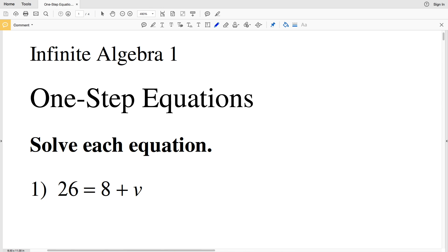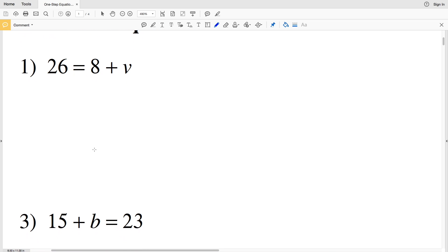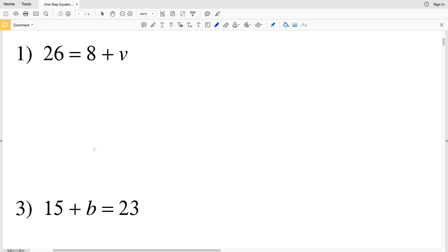In this video we're going to start on the Infinite Algebra 1 free worksheets from Kuta Software. We're going to do the one-step equations and we're going to do numbers 1 through 14. Our directions for this worksheet is to solve each equation. For number 1 we have 26 is equal to 8 plus V.